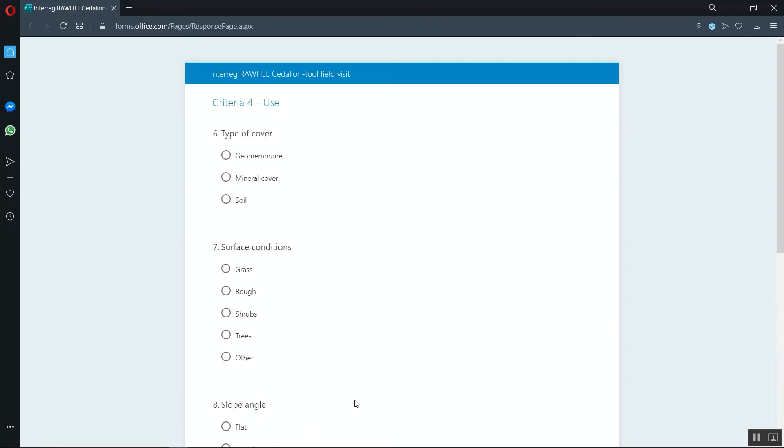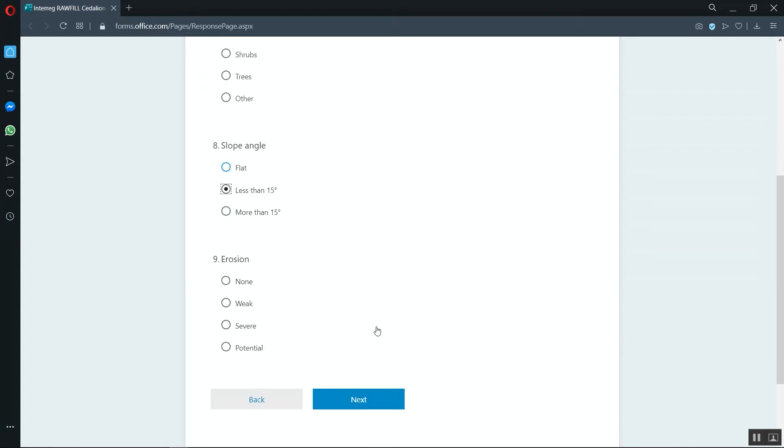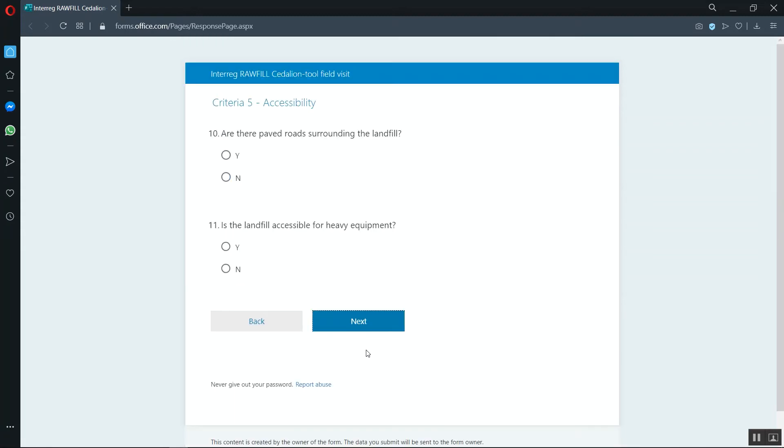On the following pages, you will be questioned on use, accessibility and surroundings. Take your time to go through the questionnaire. Choose your answers and click on next until you arrive at the final page where you can submit the questionnaire.